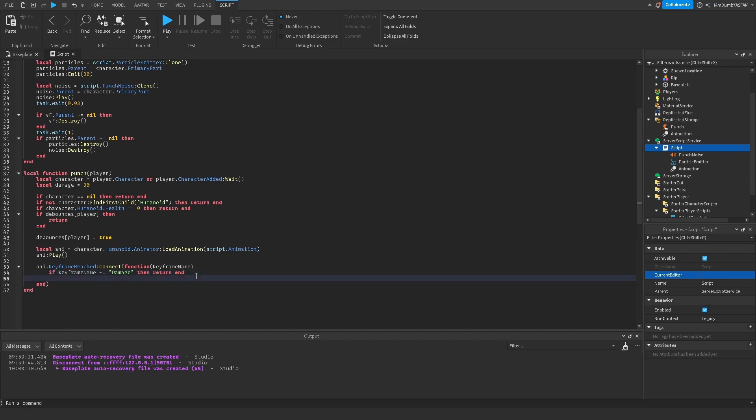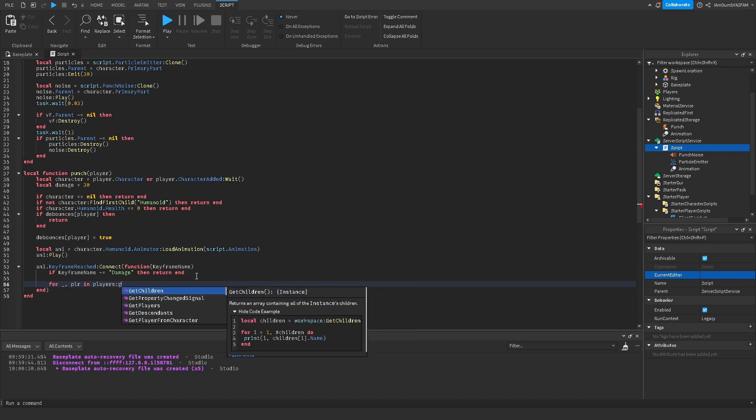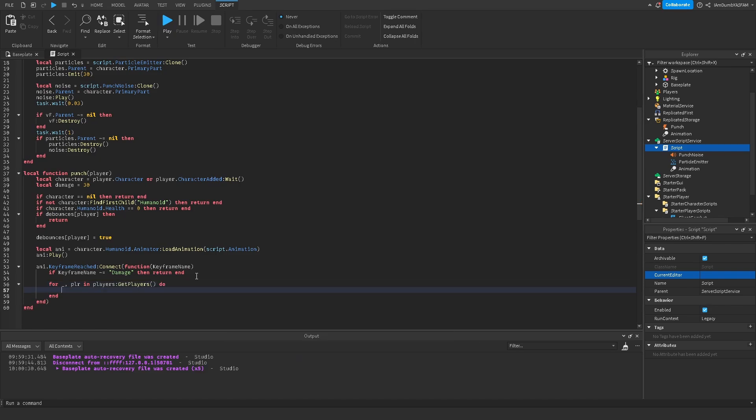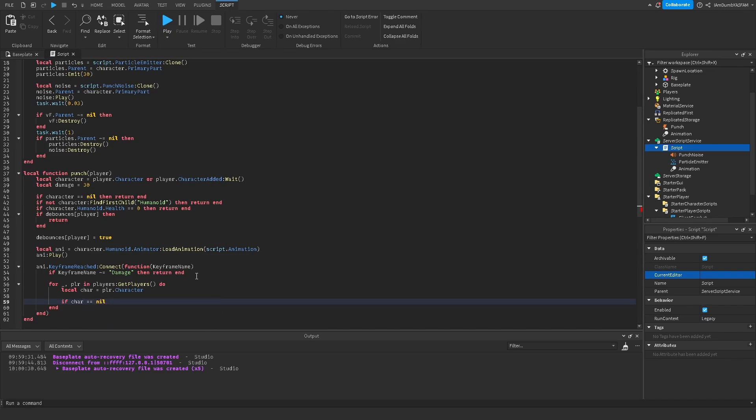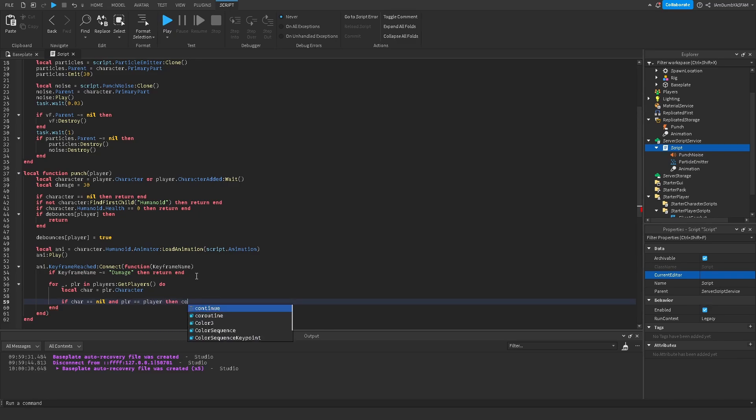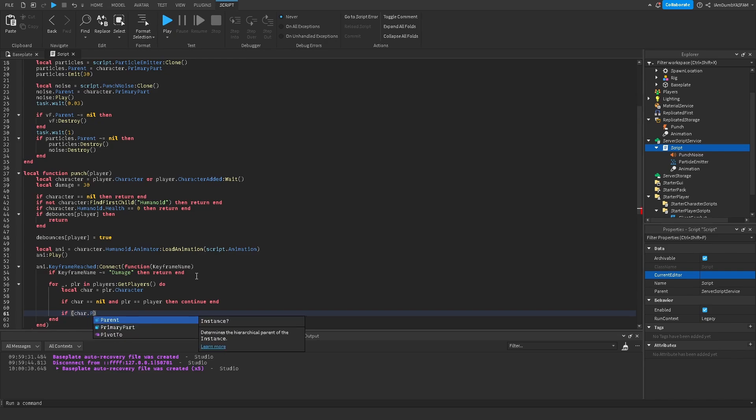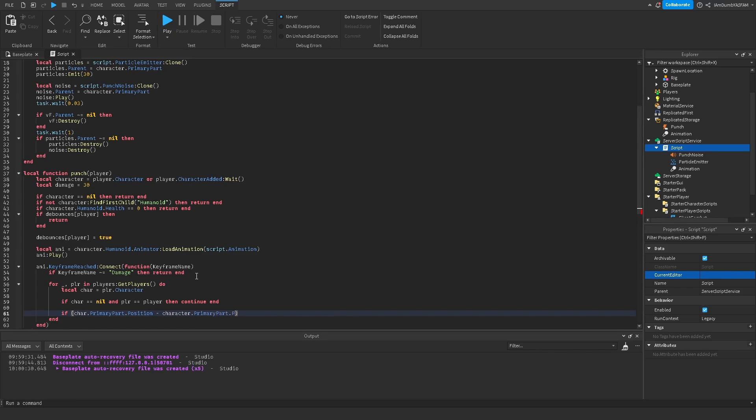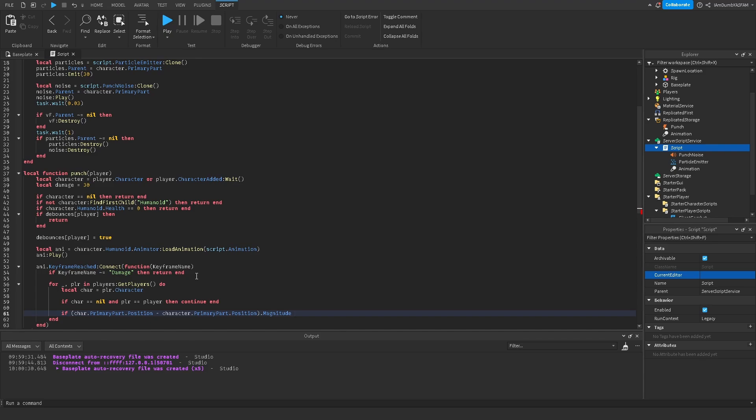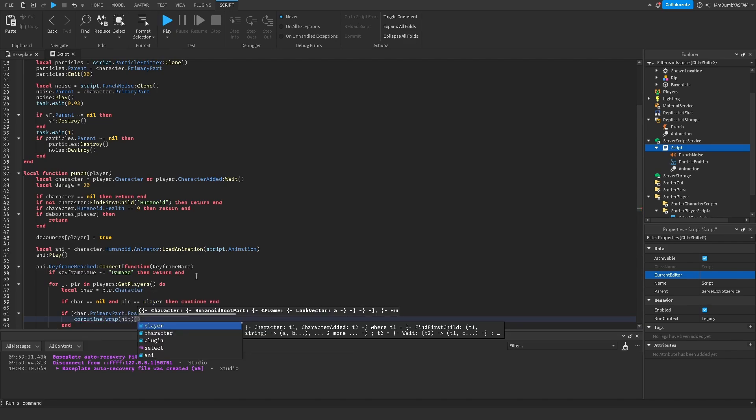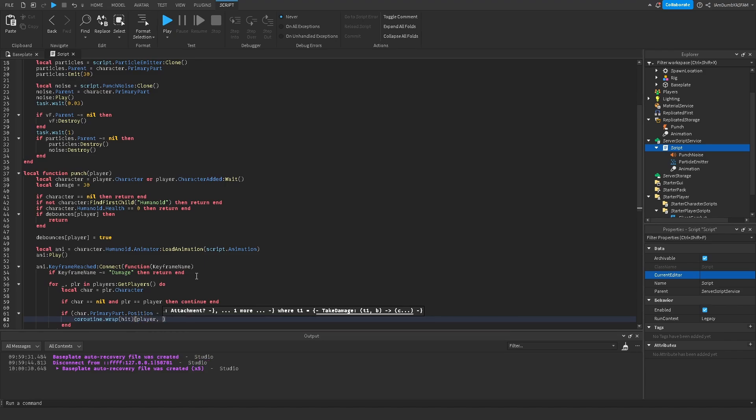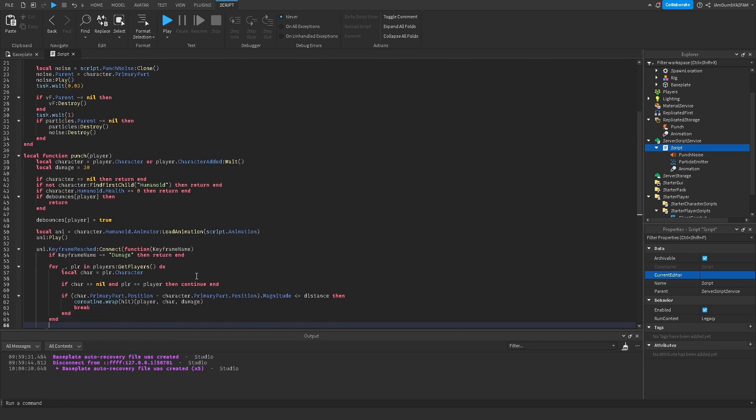Now I'm going to go down here and then I'm going to say damage, return end. Now I'm going to say for underscore comma PLR and players. If players to local char equals PLR.character. And then if char equals equals nil and PLR equals equals player, then continue end. And now we're going to say if parentheses char dot primary part dot position minus character dot primary part dot position dot magnitude is less than or equal to distance, then coroutine dot wrap hit and then another parentheses we're going to say player comma char comma damage. Then we're going to say break.